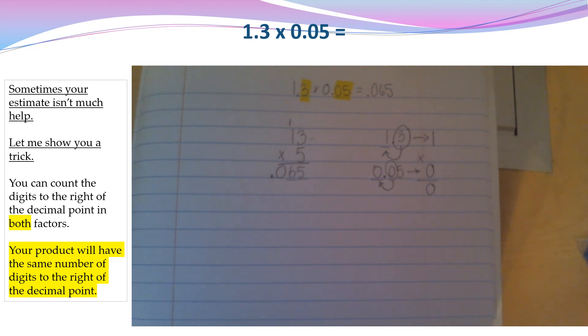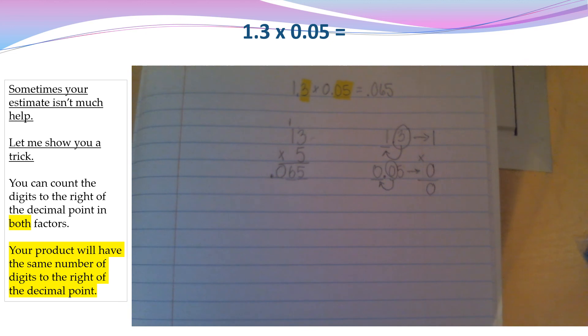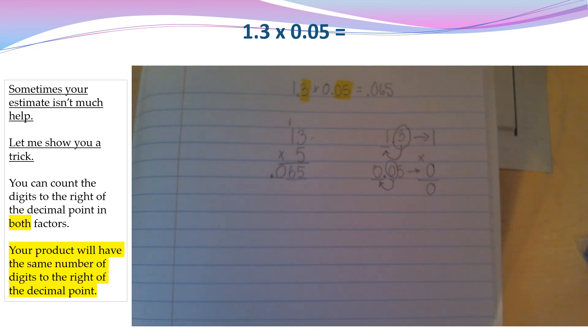That trick of counting the digits to the right of the decimal point works for every multiplication problem with decimals. So give it a try and see if it works for you.